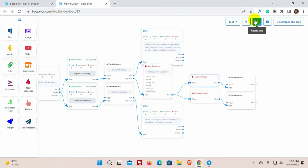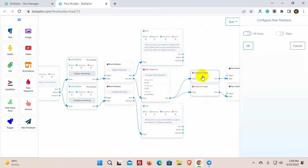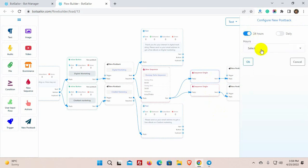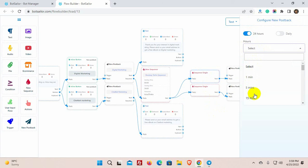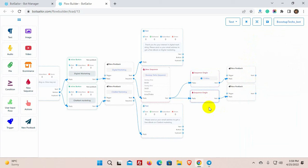Now we will configure the sequence. We can see there are two types of sequence. Let's select 24 hour for this one. And then select the time from the list. I am selecting 15 minutes, which means this sequence message will be sent after 15 minutes of the current message window ends.